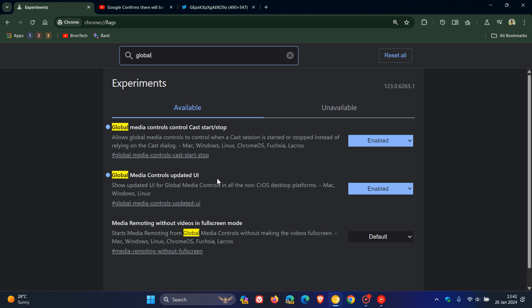And here we go. It's called Global Media Controls Updated UI. And it says, show updated UI for global media controls in all the non-Chrome OS desktop platforms.